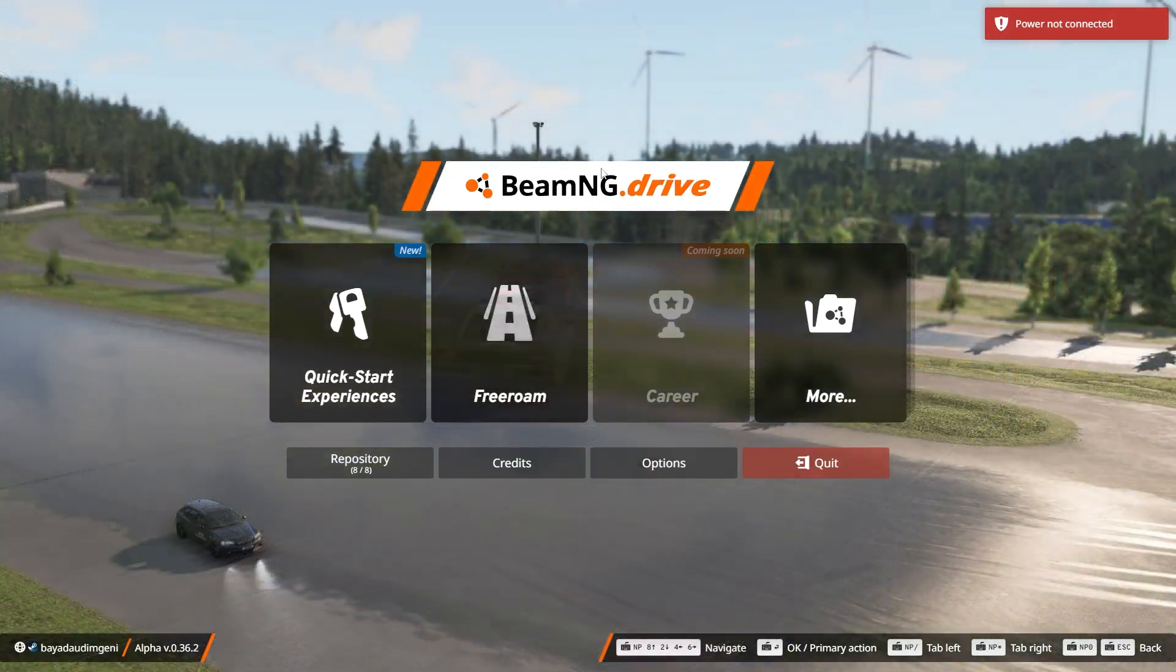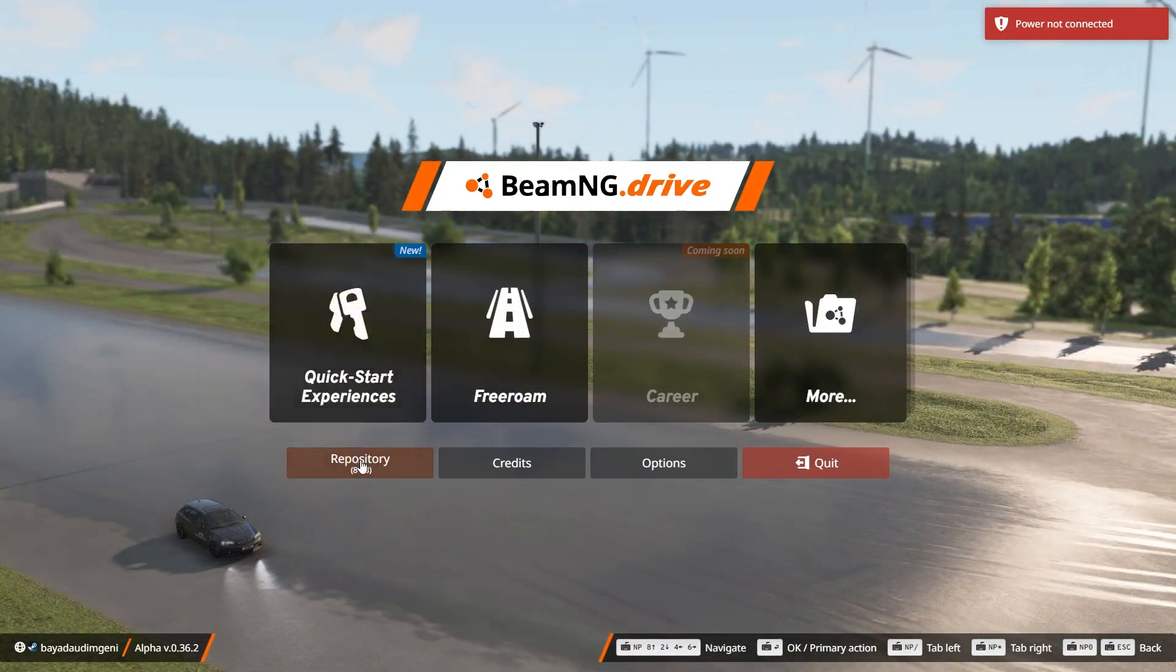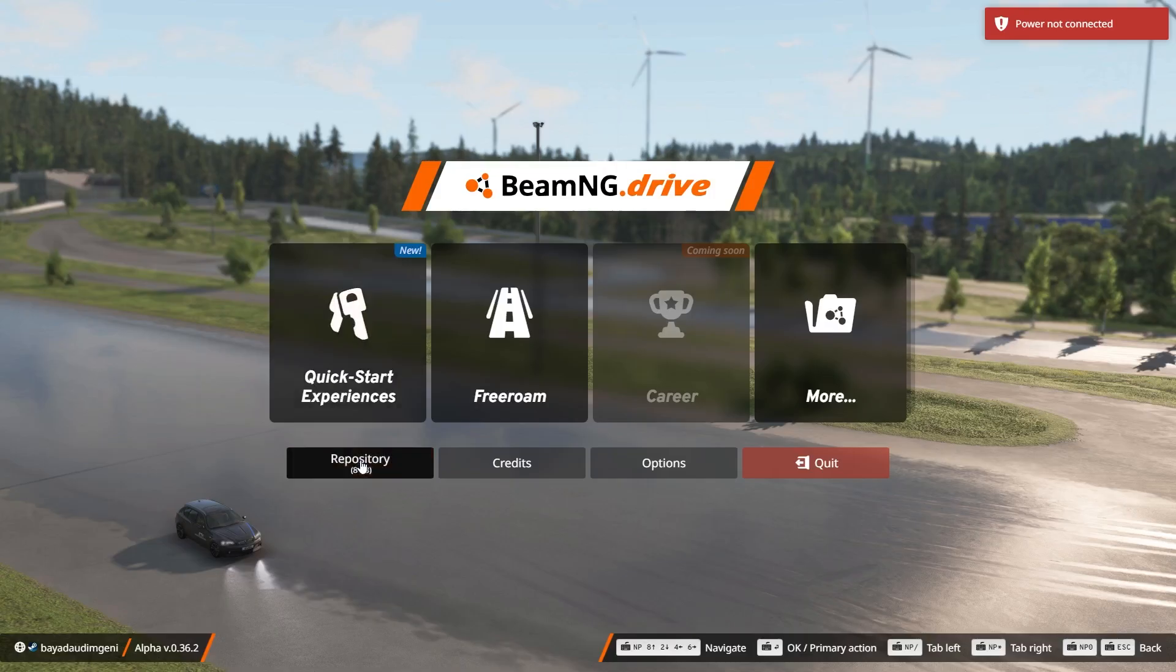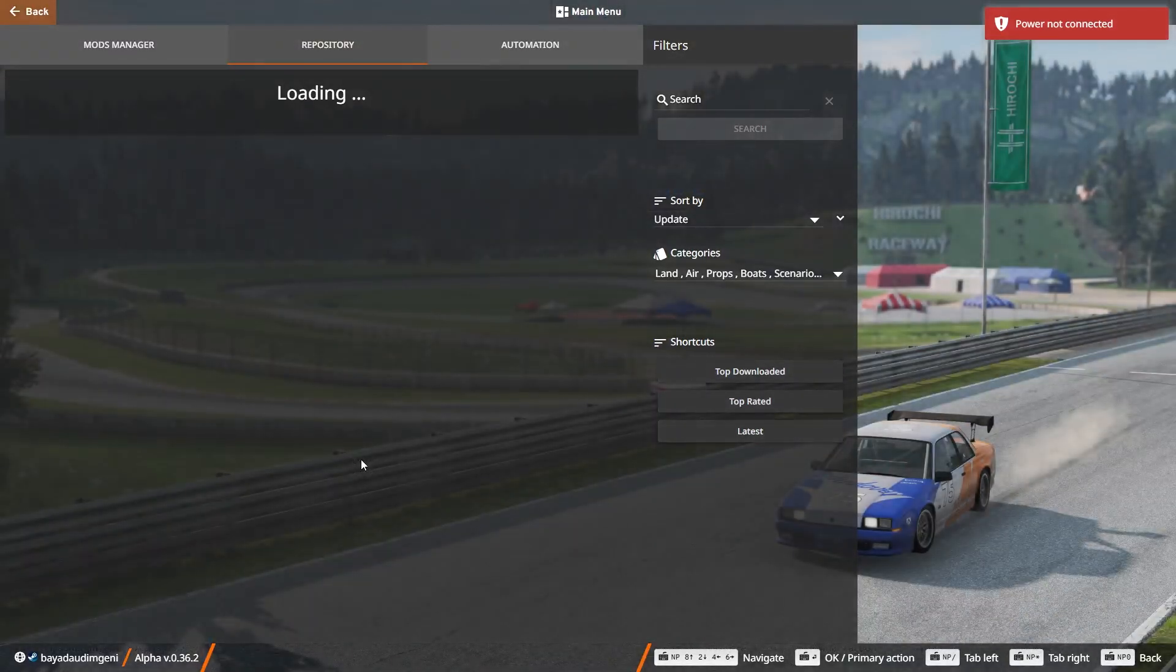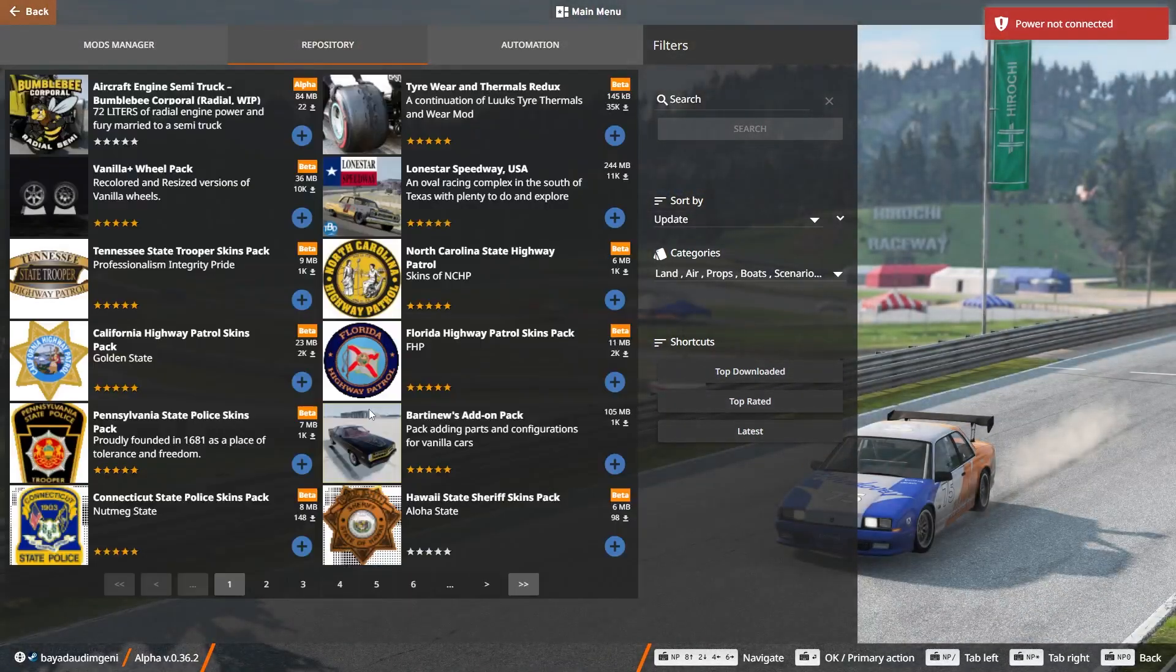Once you launch the game, select the Repository tab. In the Repository, select Mods Manager.